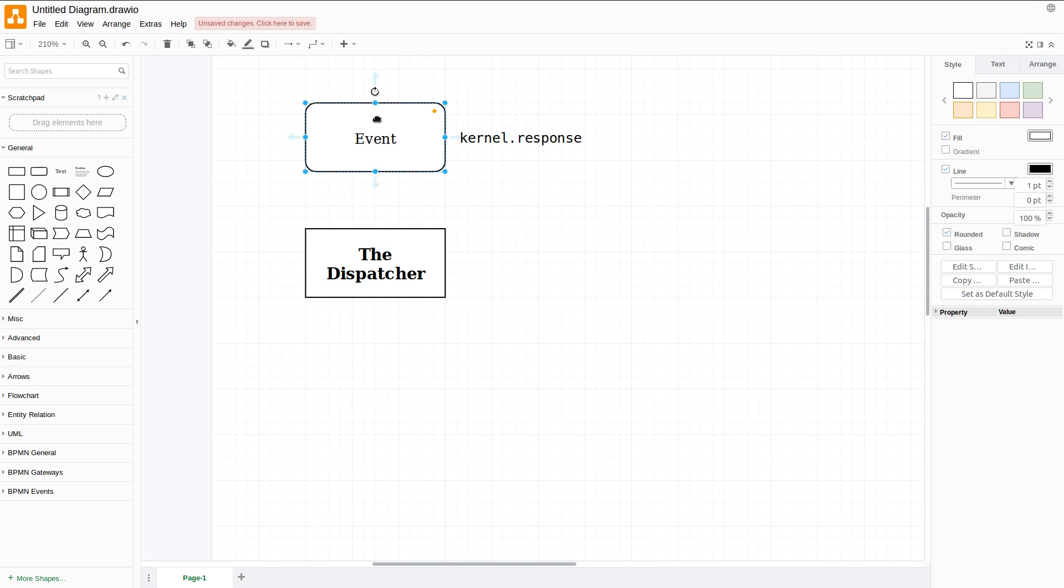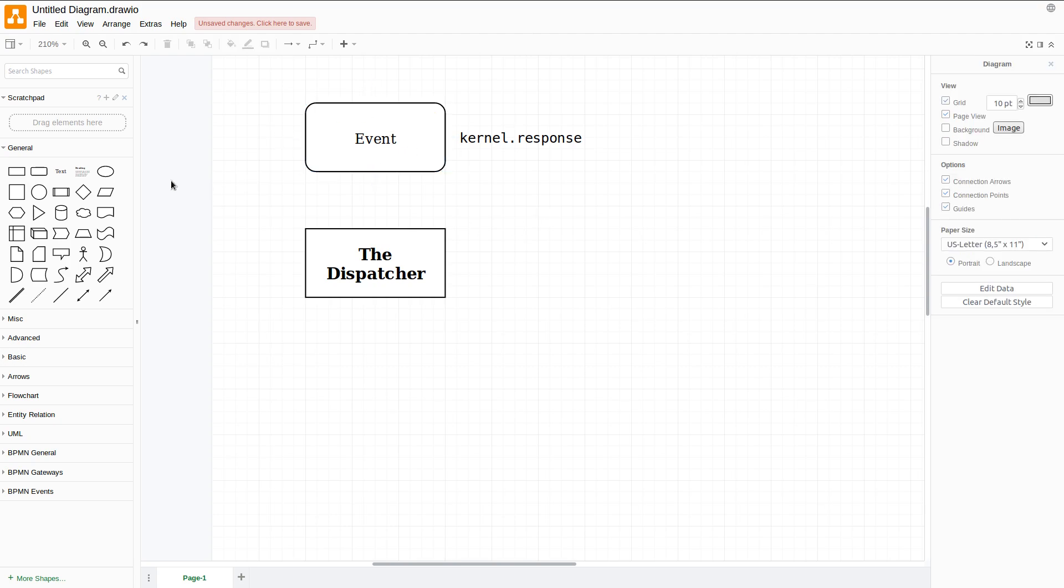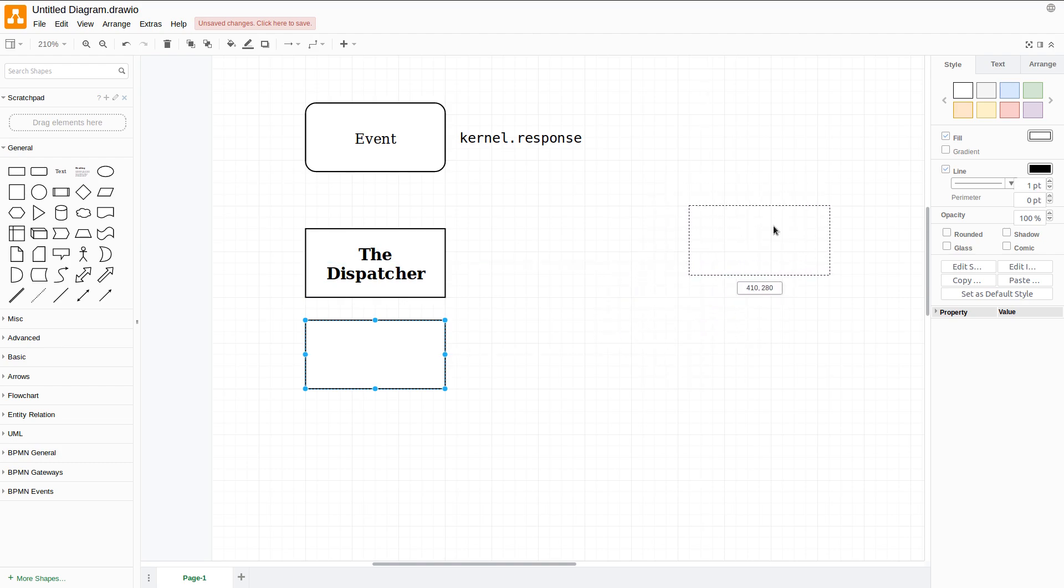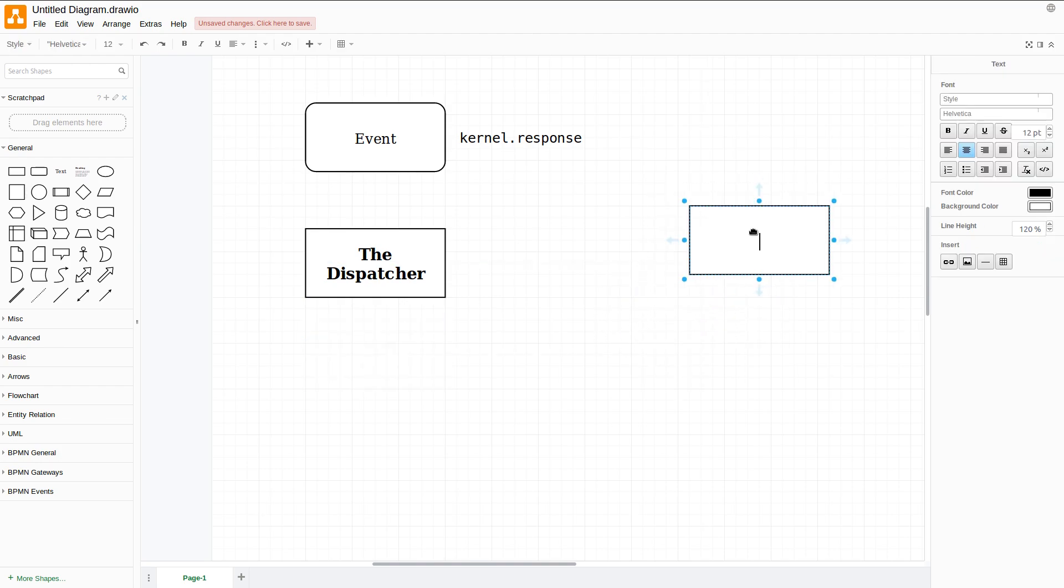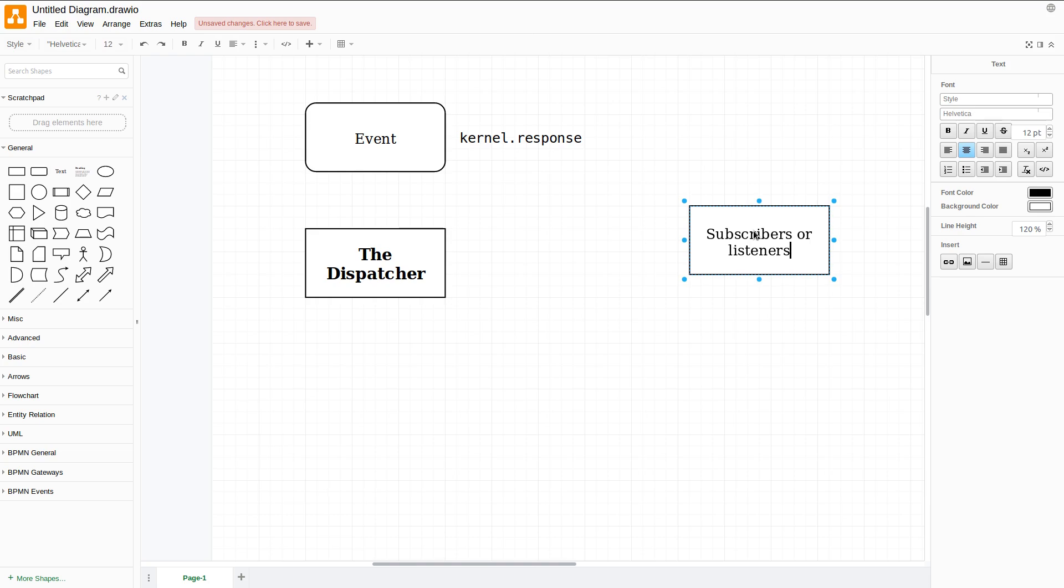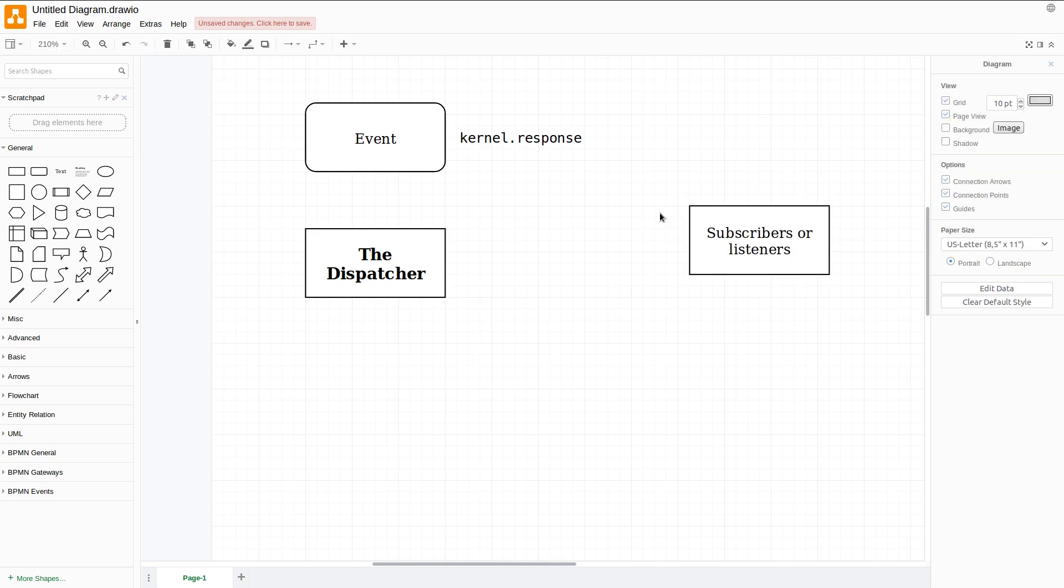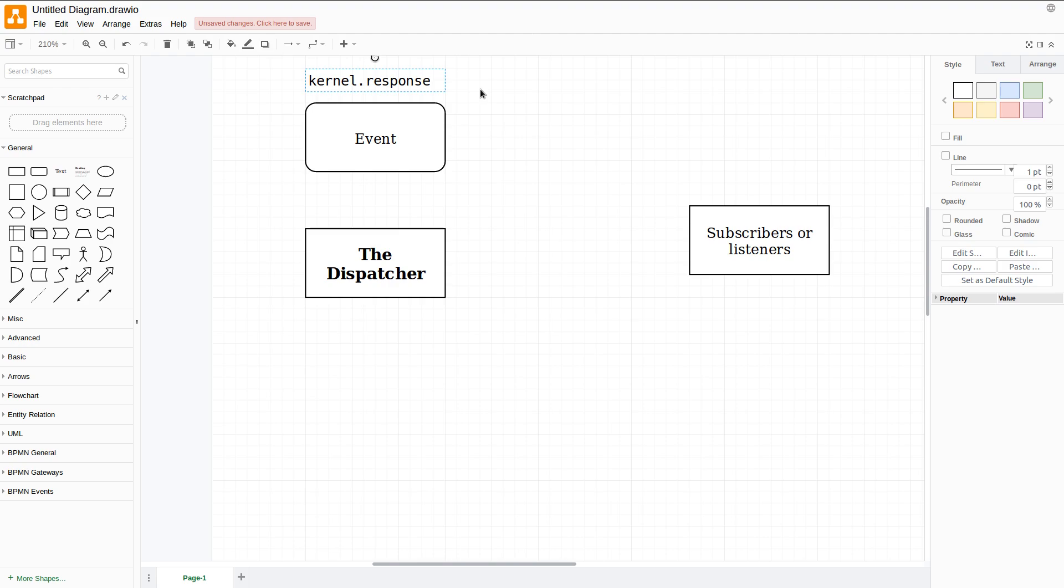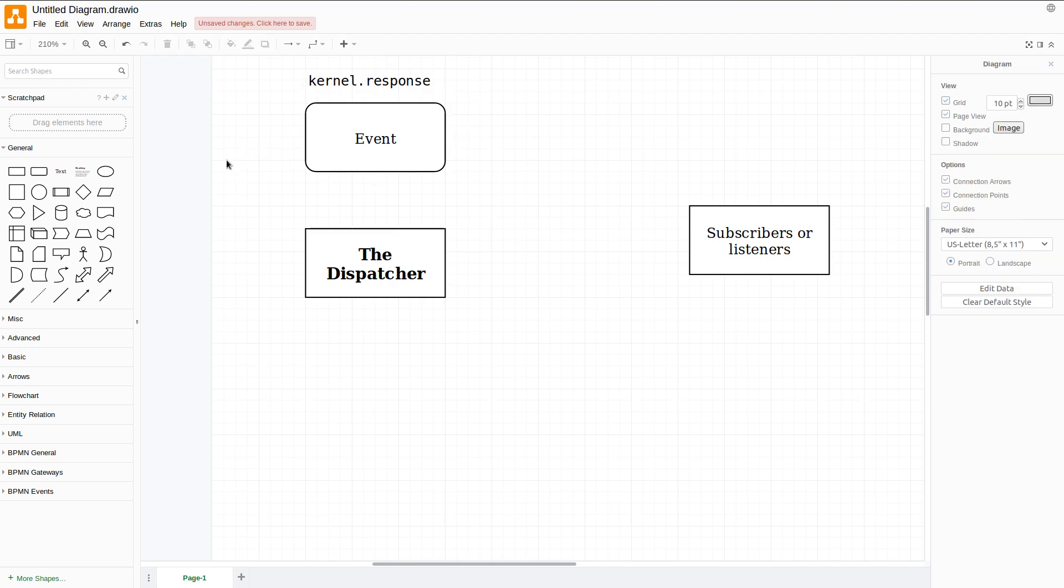Finally, the third actor in our system is the Listeners or the Subscribers. I'll call them subscribers or listeners. Let me move this away right here and draw connections between these things.